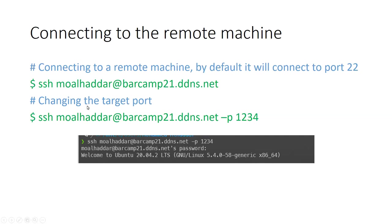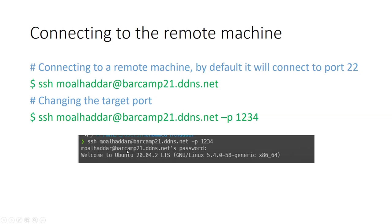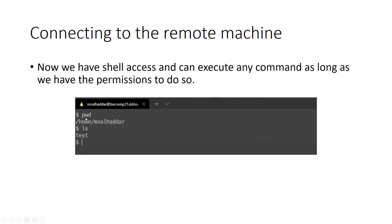Using my username here moalhaddar, this could be root, this could be any other username that's available on that machine. Also, we can change the target port for whatever reason using the -p argument. So here I'm connecting to this machine using -p 1234, the port 1234 for the SSH server. And here I have a screenshot when I tried to connect to that machine. It asked me for my password, for the user's password obviously. And when I entered my password, the password doesn't appear. It said welcome to Debian. I'm able to execute any command that I would like to execute on that machine, for example present working directory showed /home my user directory, ls showed me a test file.